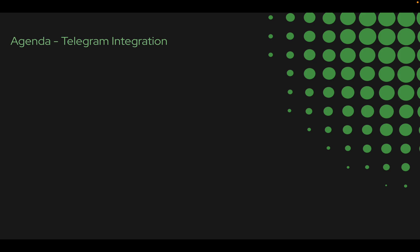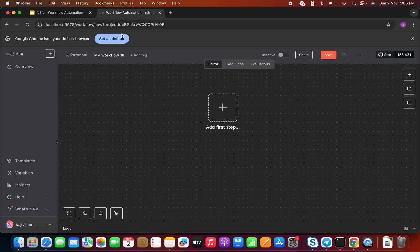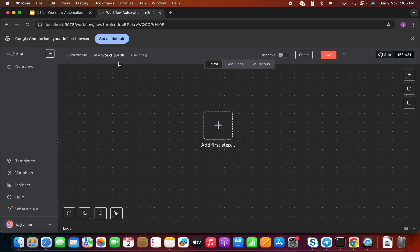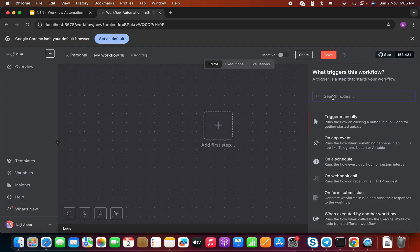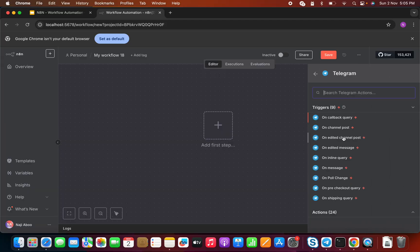Hi friends, welcome back. Najee here. We are continuing a discussion on n8n, and in this video we will be discussing how we can integrate Telegram with n8n. So let's start. I have opened a new workflow. As usual, we need a trigger to start the workflow. n8n provides different triggers, and specifically for Telegram you can search for Telegram — they provide different kinds of triggers such as on callback query, on channel post, on edited post. In this video we are looking into the on message trigger.